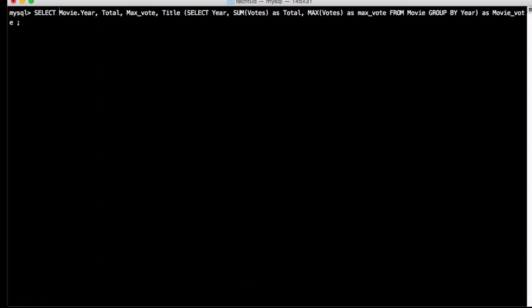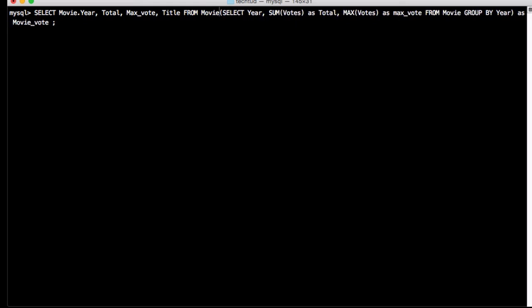In the outer query, I am taking SELECT movie.year, total, max_vote, and title. I am using movie.year here because in these two tables — movie and this derived table — year will be present in both tables, so there will be a case of conflict. We have to specify which year, i.e., the year from which table we want to list. So all these attributes are from movie and this derived table.